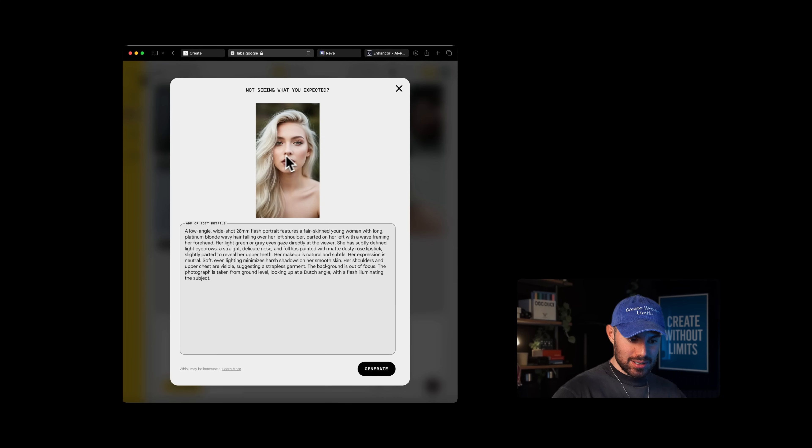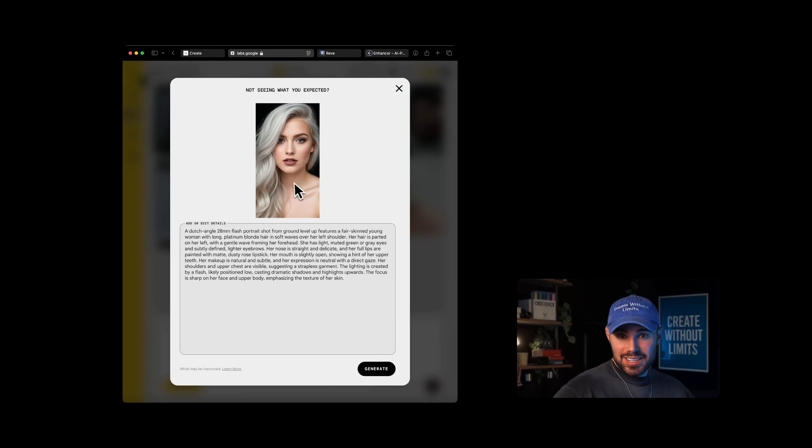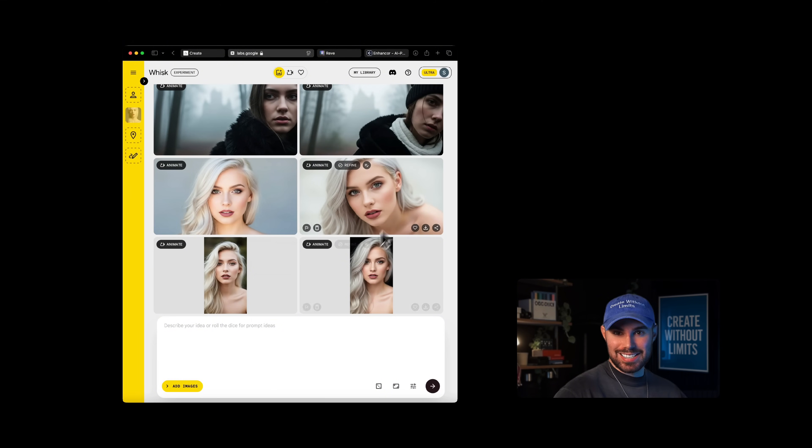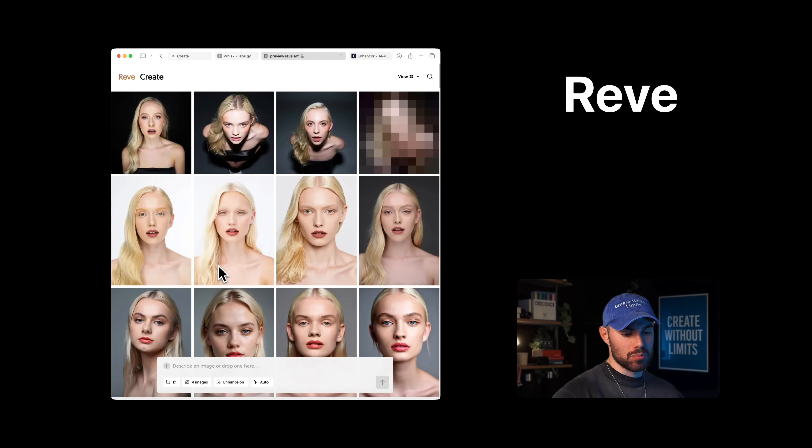Here are the results. Let's click on one of these images. And again, as expected, the skin looks plasticky, which is exactly what we want at this stage. We're going to download this and we're ready to generate inside Reeve, which is another excellent image generation model.